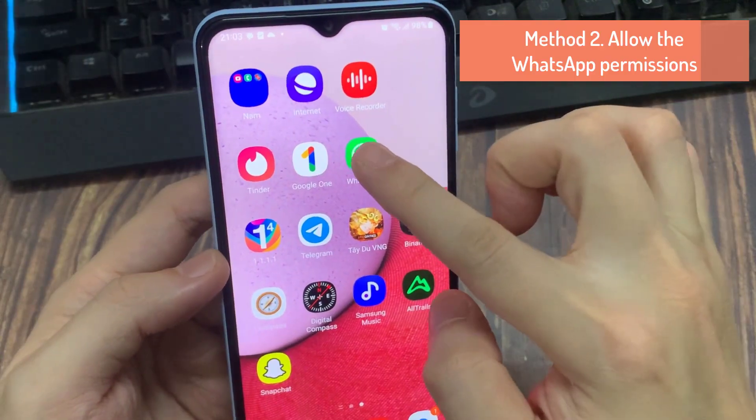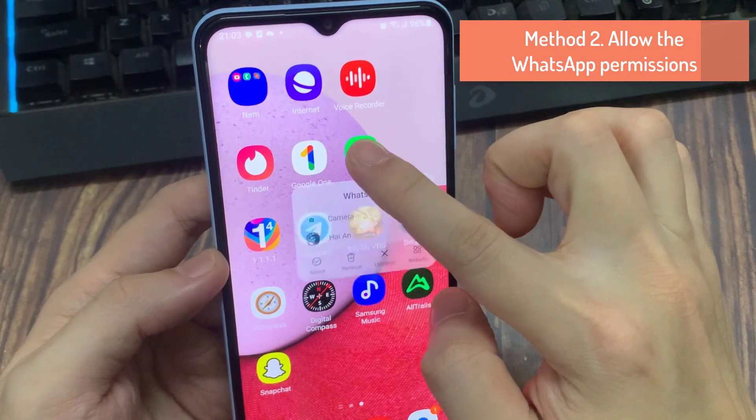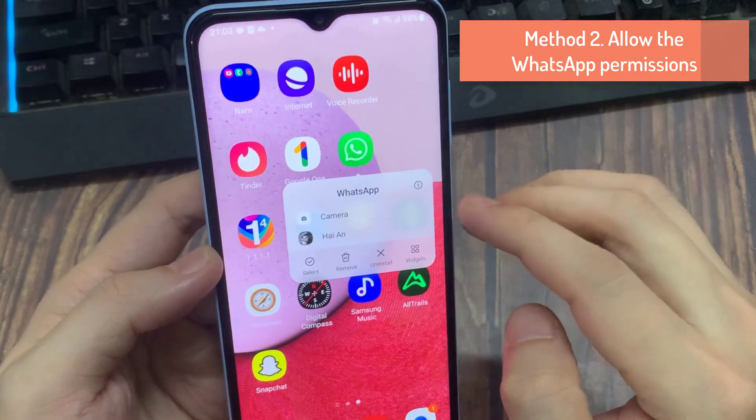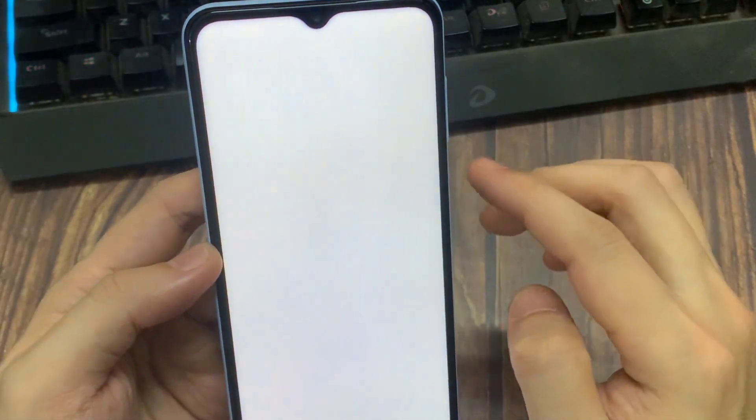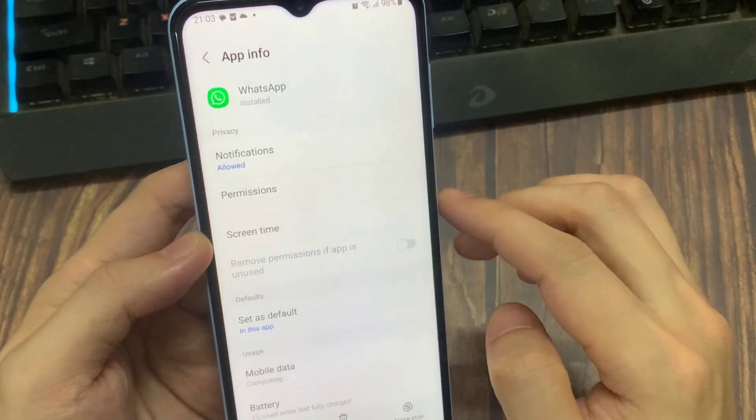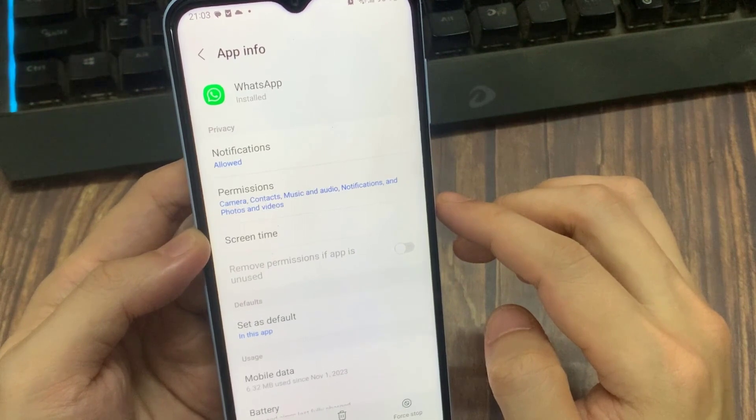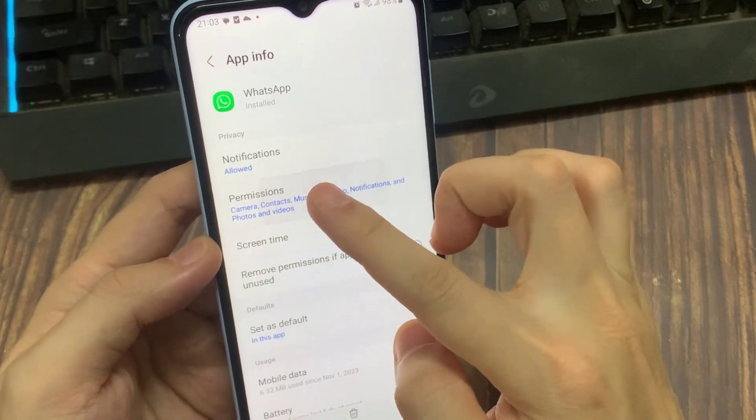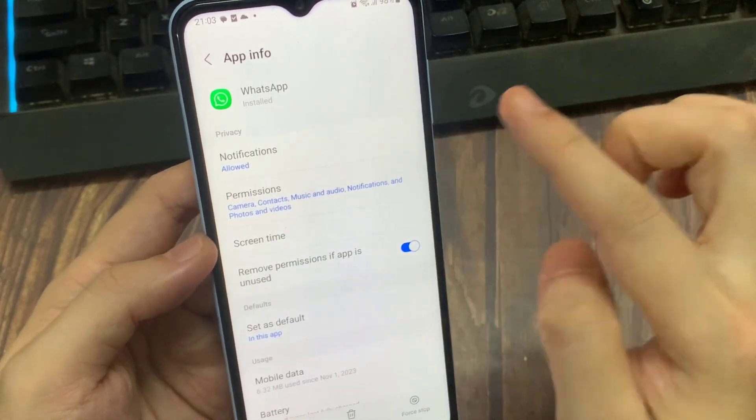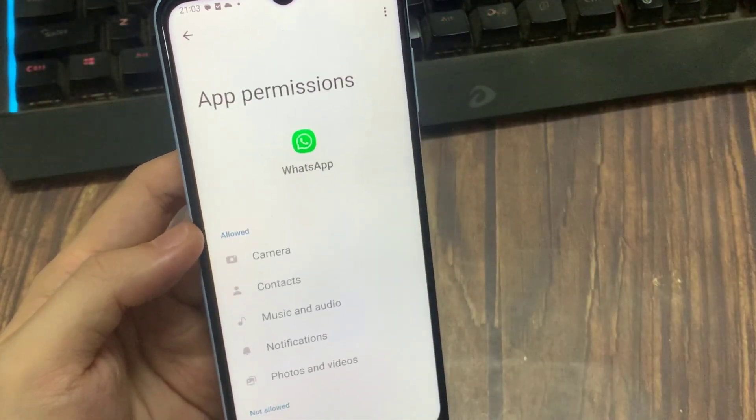Method 2: Allow the WhatsApp permissions. Hold down the WhatsApp icon and tap to open the WhatsApp app settings. After getting in there, tap Permissions.